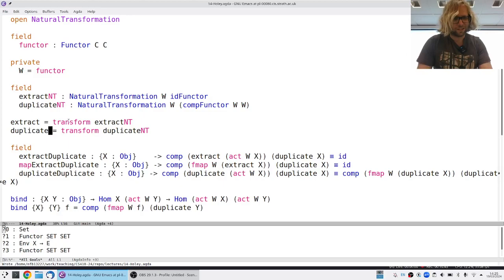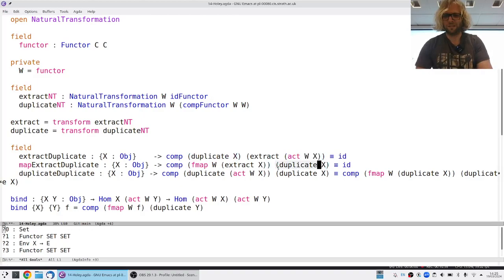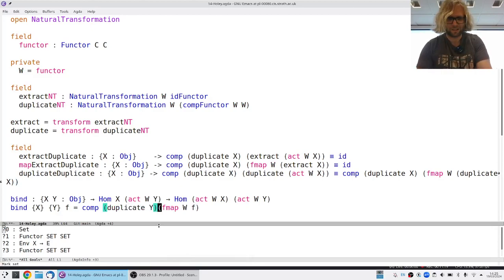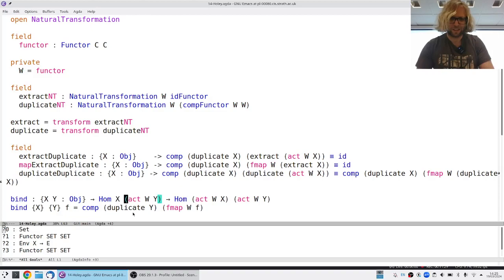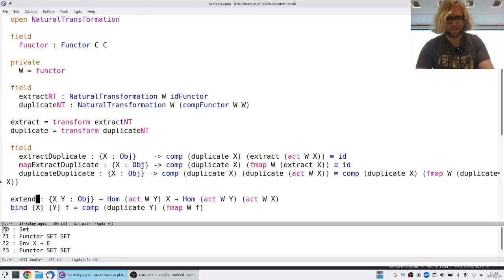I still have shortcuts for the actual transformations, but I also have to flip the compositions around, because as they stand they don't make sense. So compose things in the opposite order. The extend operation also looks different now — if I have something like a function from W of X to Y, that's usually called extend.